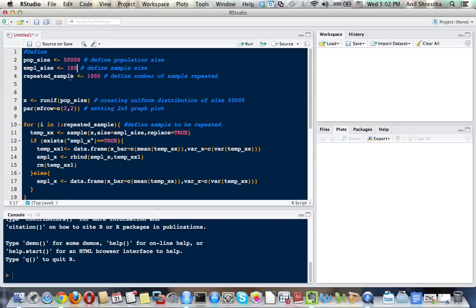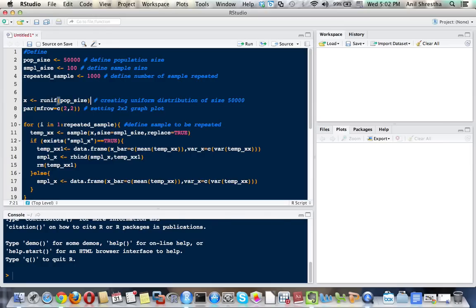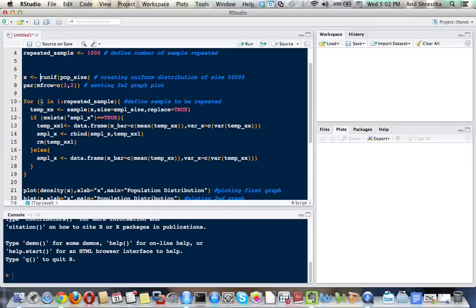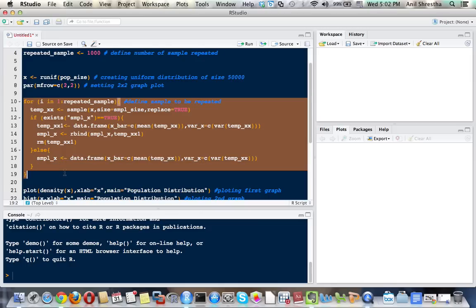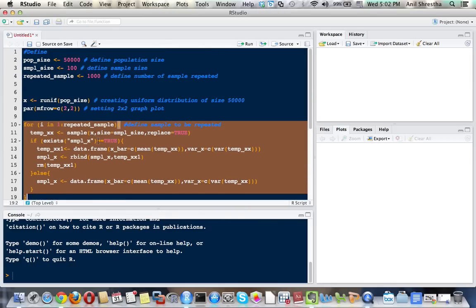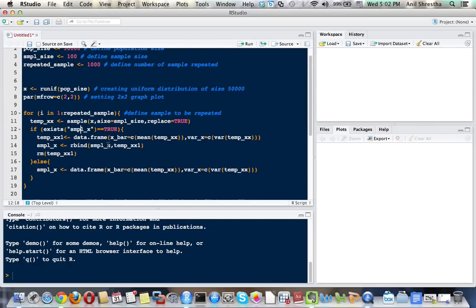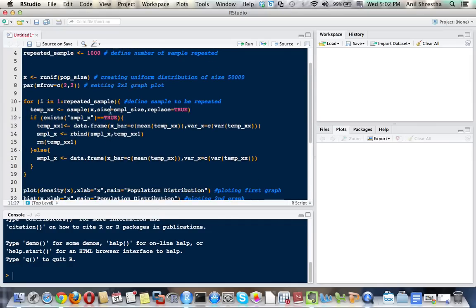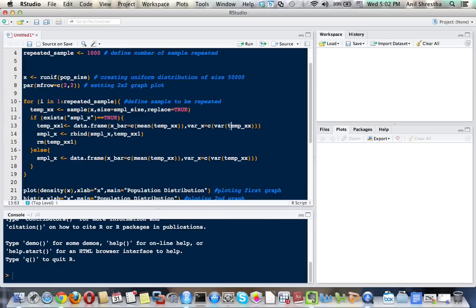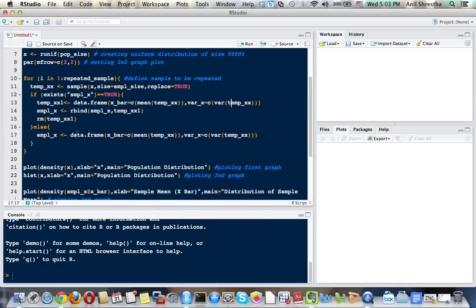We're going to test whether it follows a normal distribution or not. For the population distribution, I'm using uniform distribution between zero and one. Here is the code for repeating the sample. I'm going to repeat 1,000 times, taking a random sample of size 100, measuring mean and variance, and storing it in an object. I created a sample_x object where I store all the samples' means and variances.